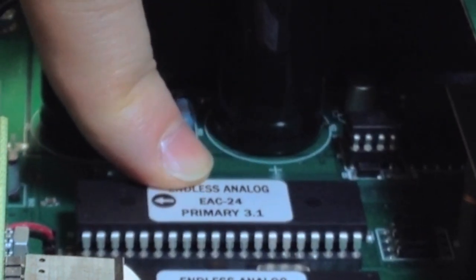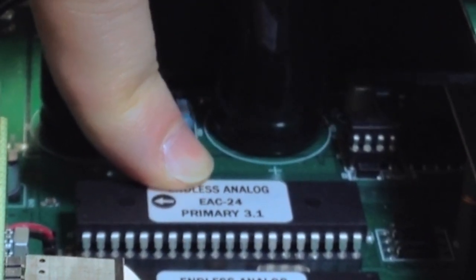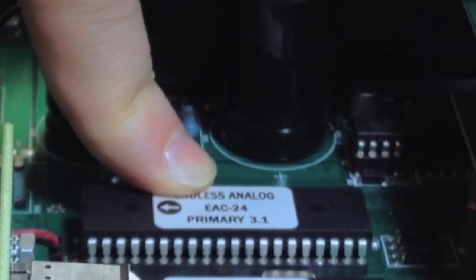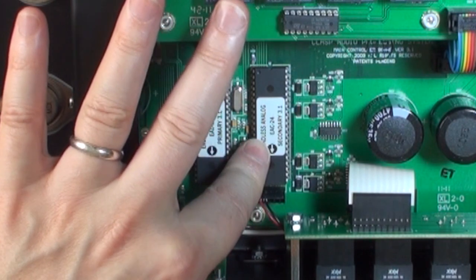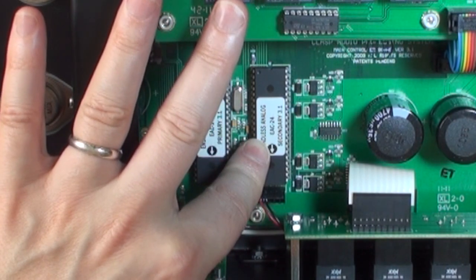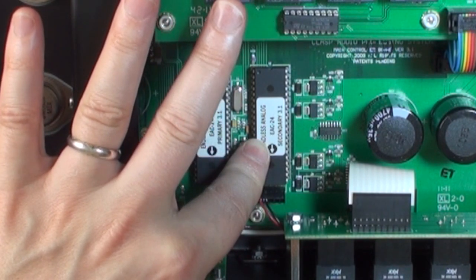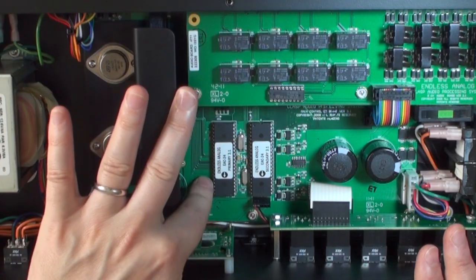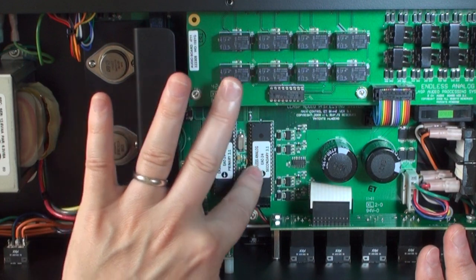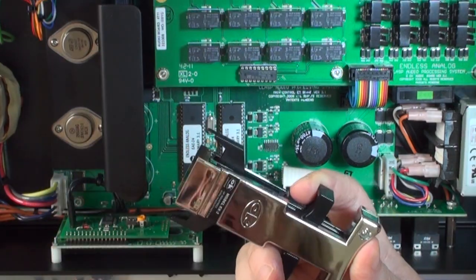Primary chip will be replaced with processor 1 version 3.5. Secondary chip will be replaced with processor 2 version 3.5. Next, let's remove these EPROMs.